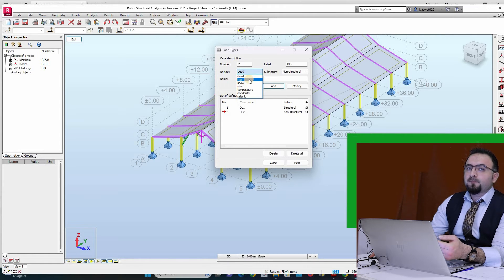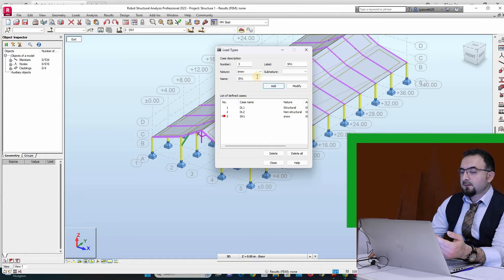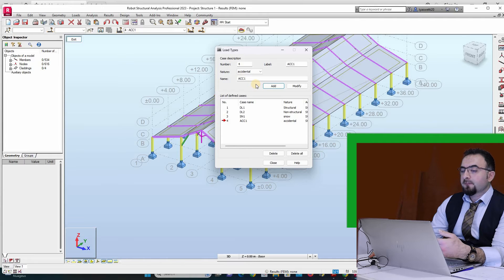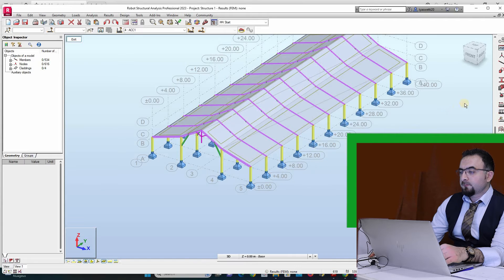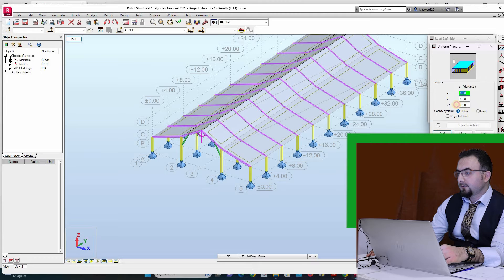I don't think I will add live load — it depends on the purpose of the roof. For snow, I will add snow. For accidental and wind, the calculation of wind is done automatically by Robot, so close. The first step is to define the surface.